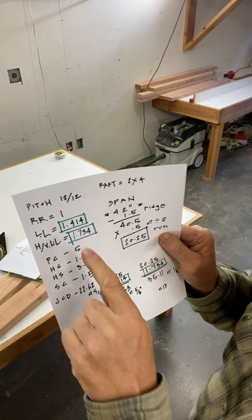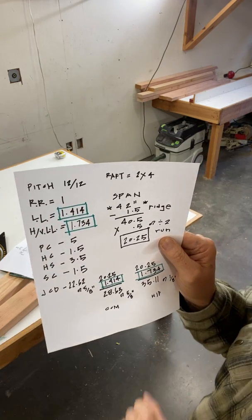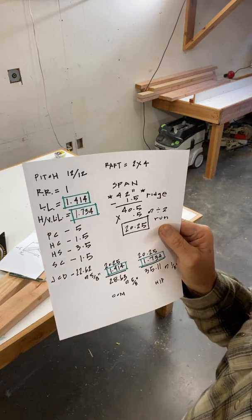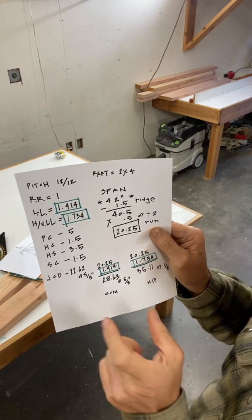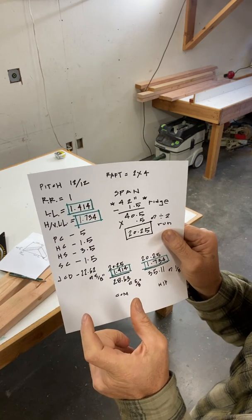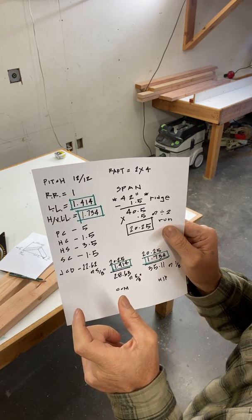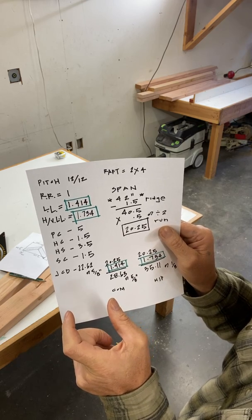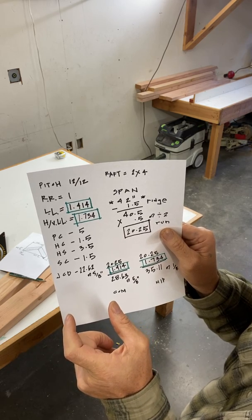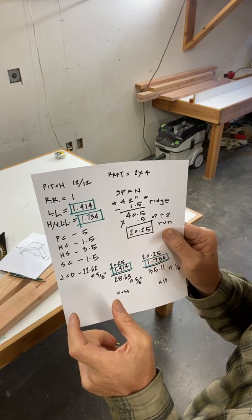Now here's where I use the rise ratio. The rise ratio, remember it? I want a seat cut that's an inch and a half on this little model. I'm going to calculate.